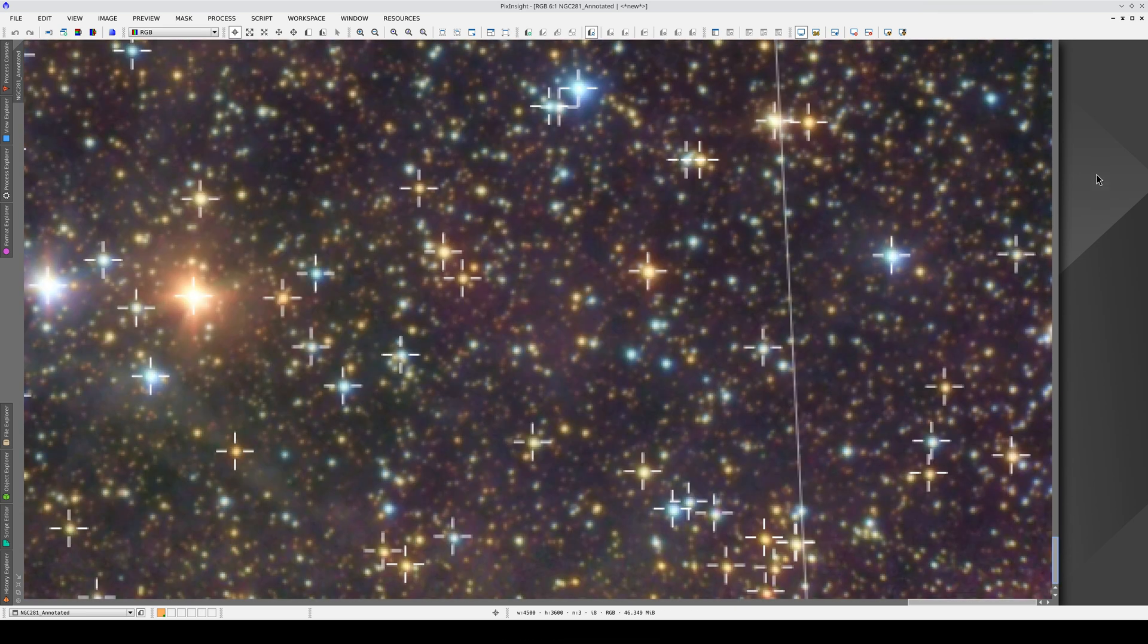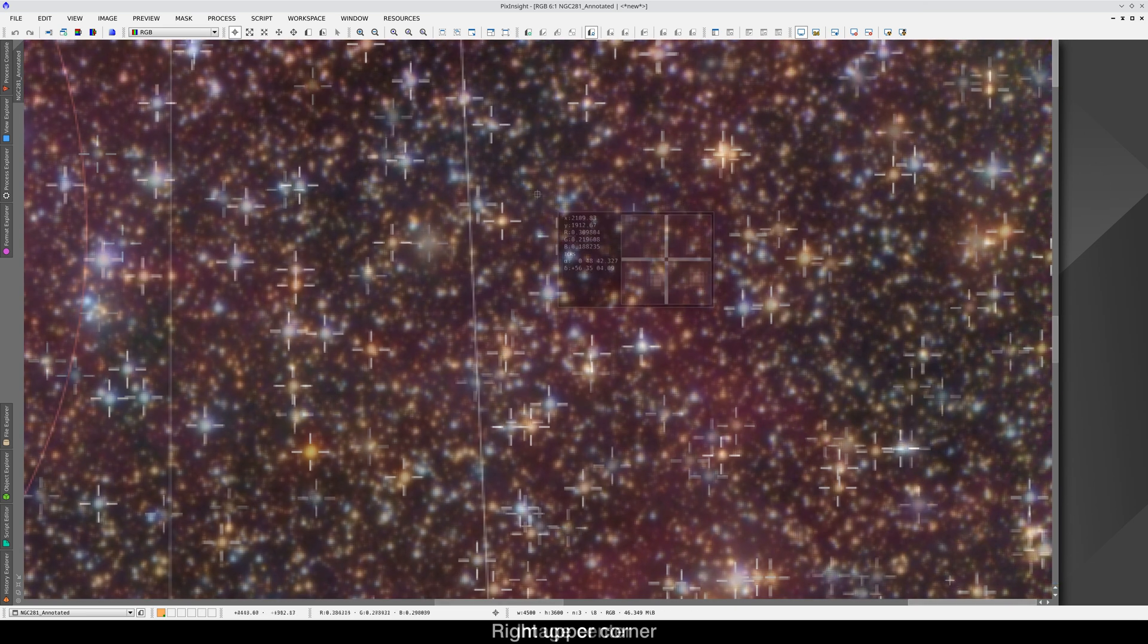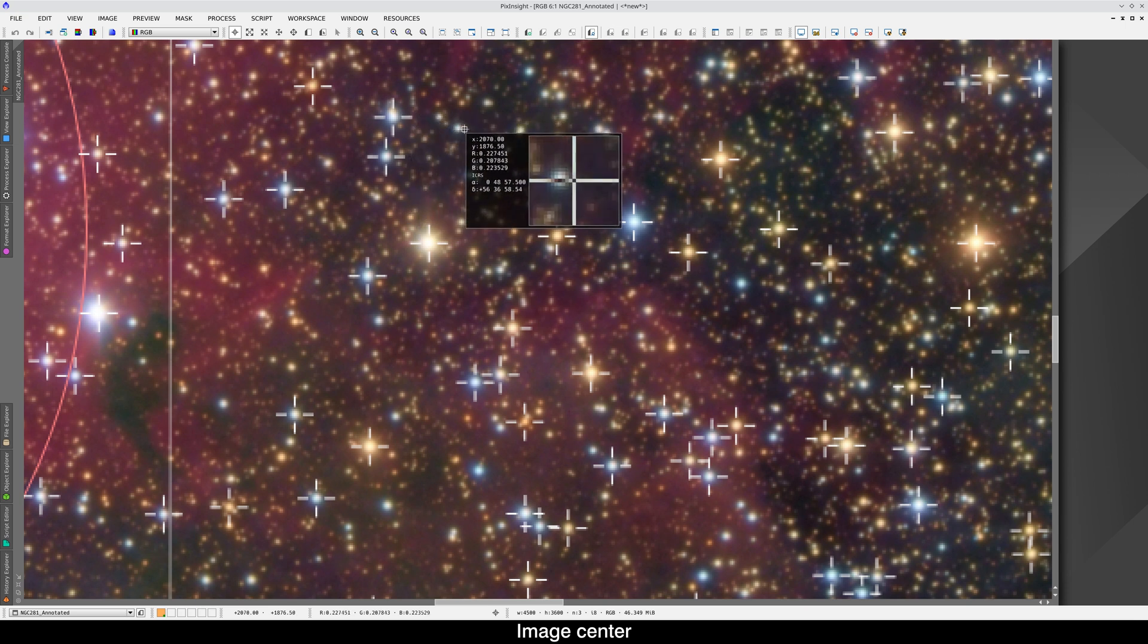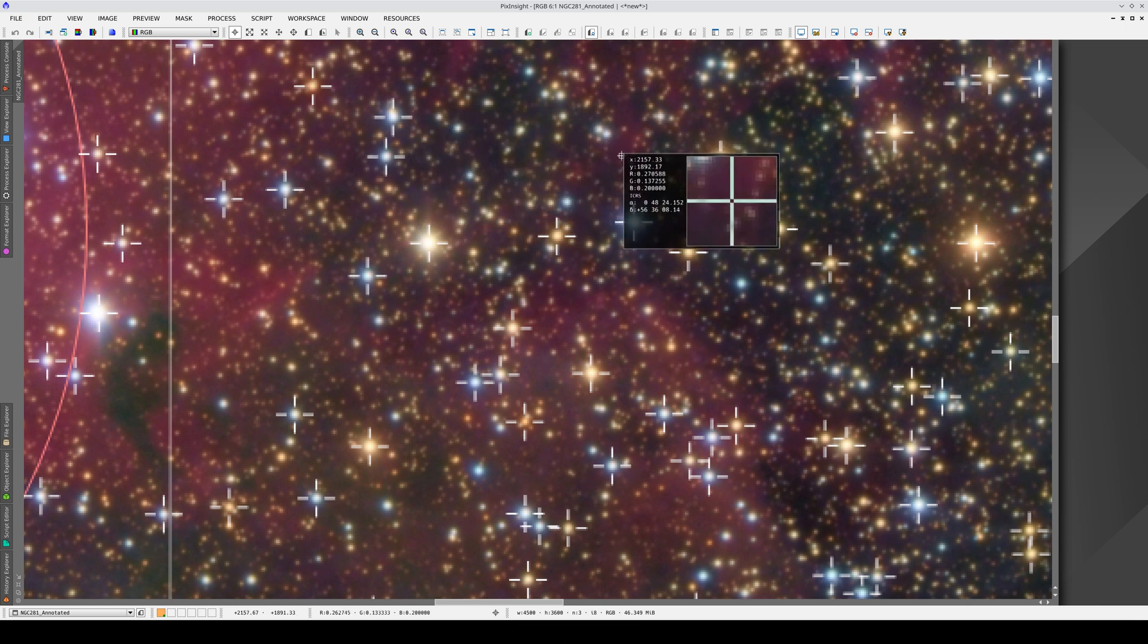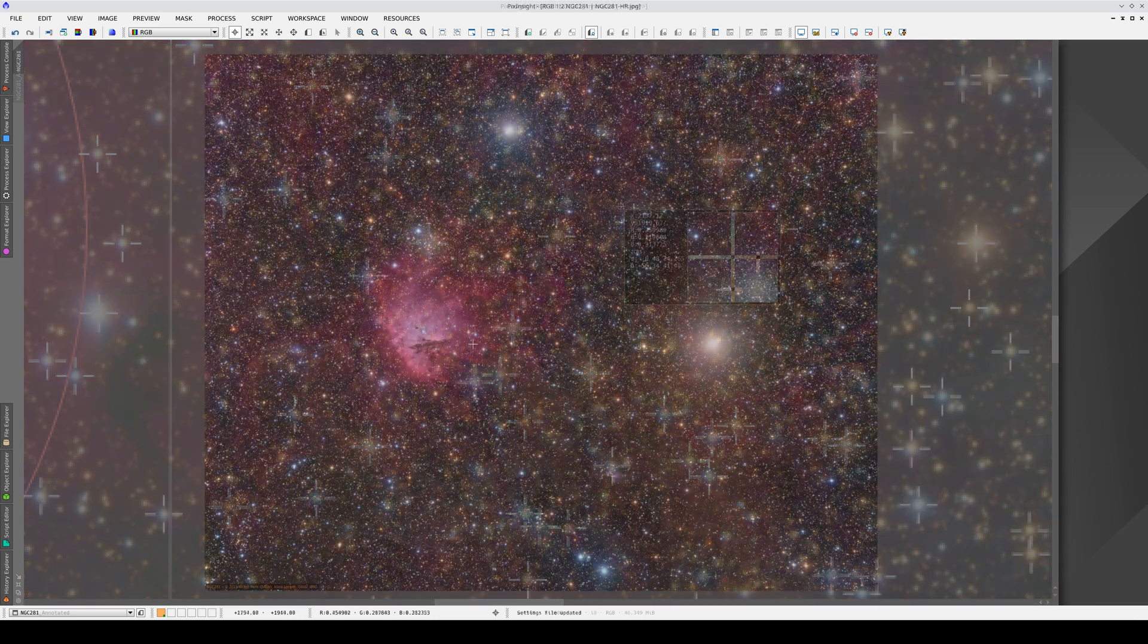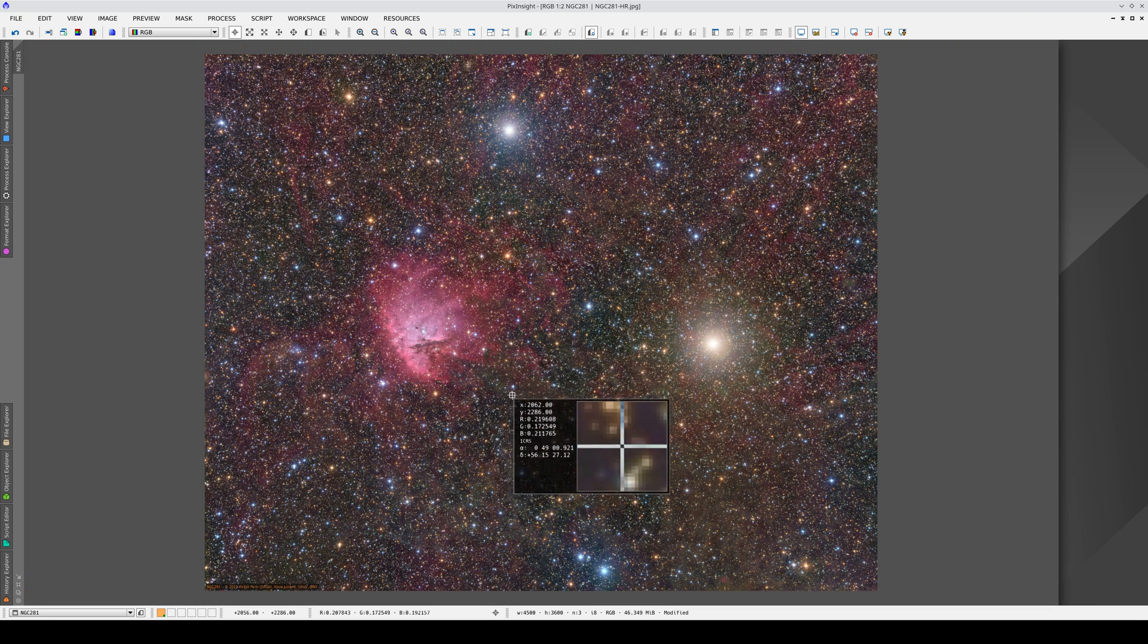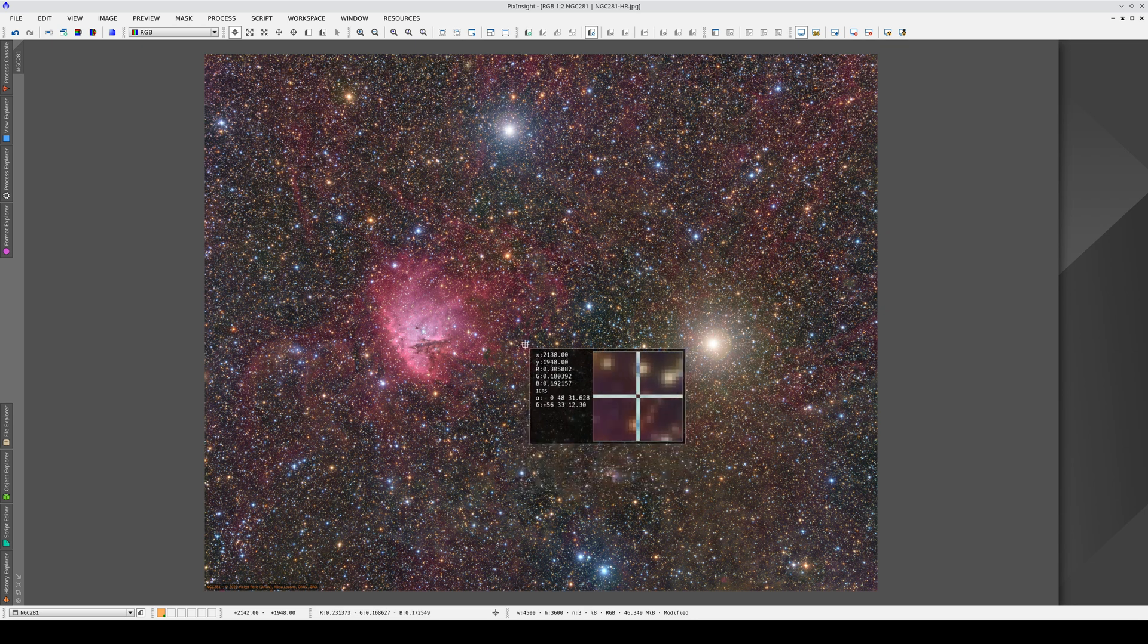This time, the pixel coordinates have been transformed to equatorial coordinates accurately across the whole image. If we click on the image, the readout preview window shows the equatorial coordinates of each pixel and this is true not only for the annotated image but also the original one, which now has a correct astrometric solution.